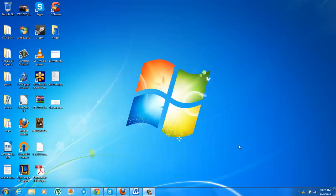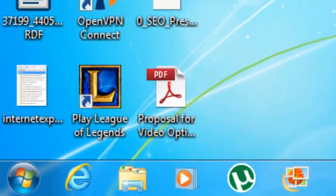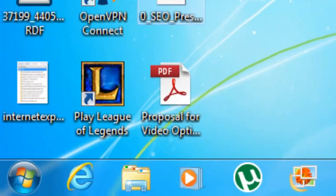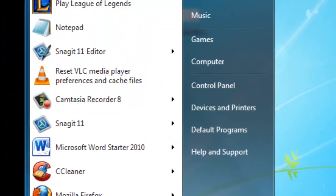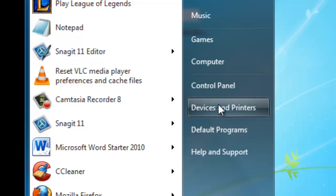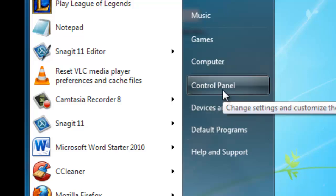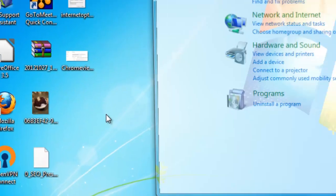So the way you go into your virtual memory options is hit the start button, go to control panel,